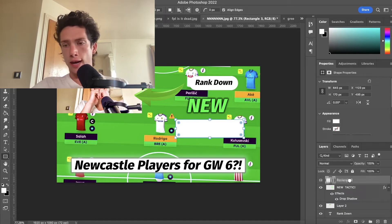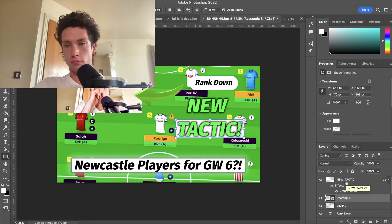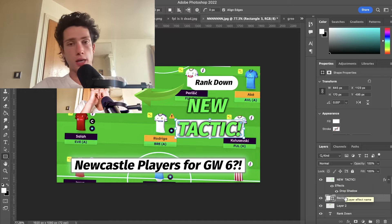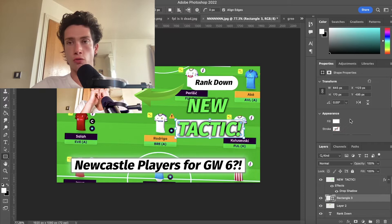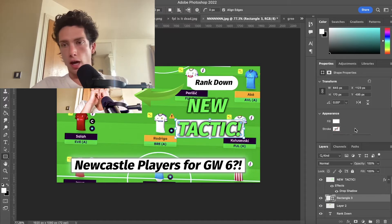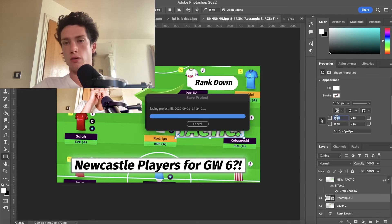I'll then drag and drop my layers so that the new 'tactic' layer, which is text, is now behind the box. Then I'm going to click on the rectangle and come over to the appearance section on the right hand side in Properties.